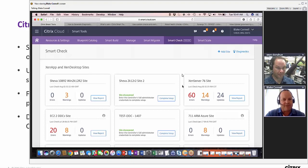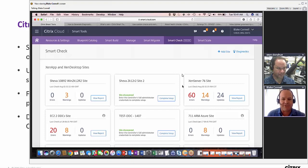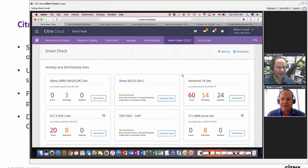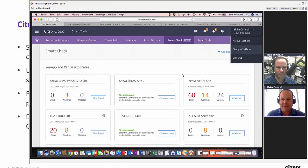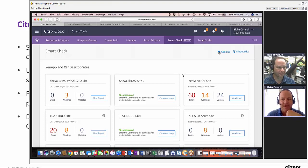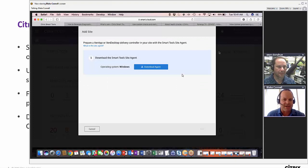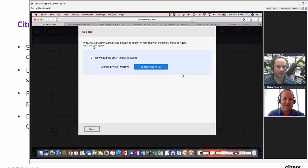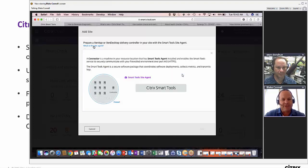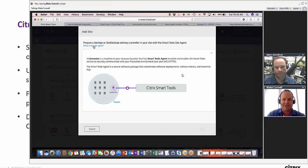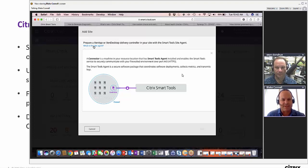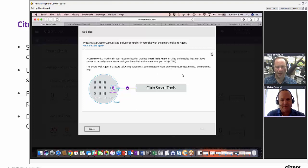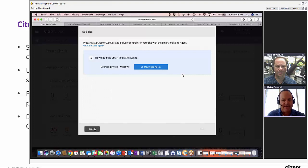This is our proactive preventative health care for our systems. You can see here I've got several sites that are connected to Smart Check. These sites are all within one customer. One of the first things you'd want to do if you're new to Smart Check is to connect to it through an agent. You download an agent that you install on your delivery controller, and it connects back to Smart Tools. This is how we actually communicate with your site. It's done securely over port 443 HTTPS.